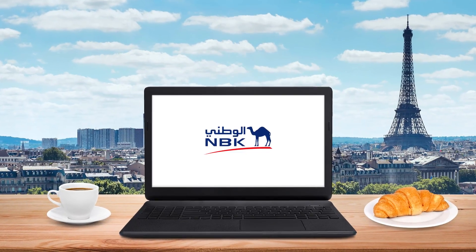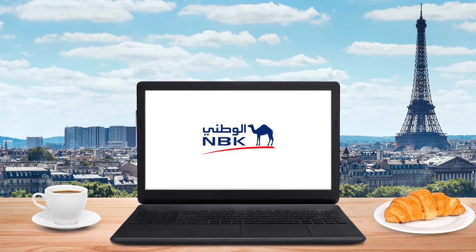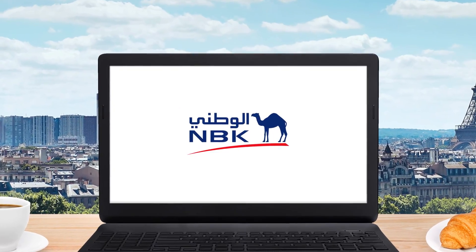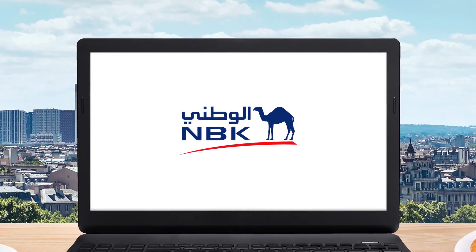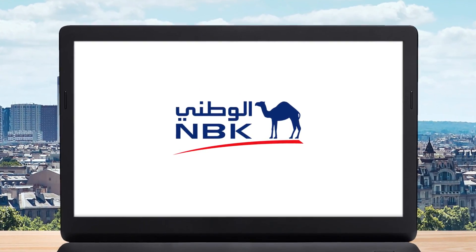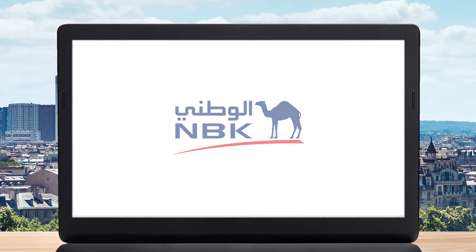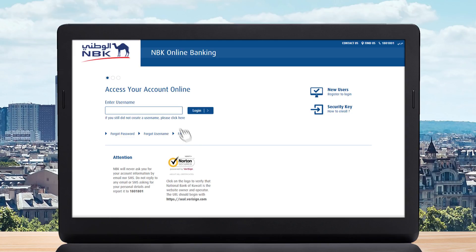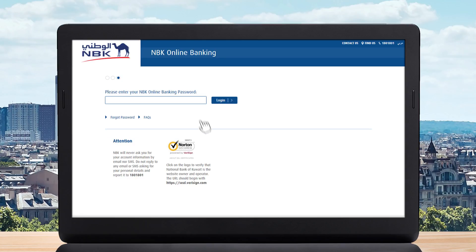Steps to make an international transfer on NBK Online Banking. Need to make an international transfer? It's never been easier. Simply log into NBK Online Banking and enter your password.